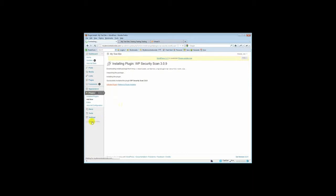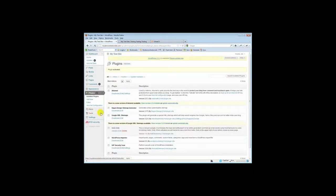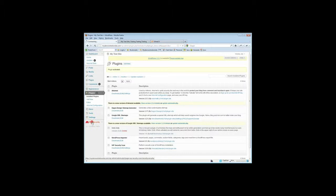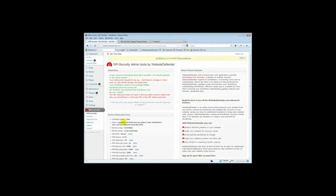Now we can see that there is a new WP Security plugin menu on the left hand side and if we click on that we can open up the settings. You can see that there's a lot of options here but we're just going to click on the database.